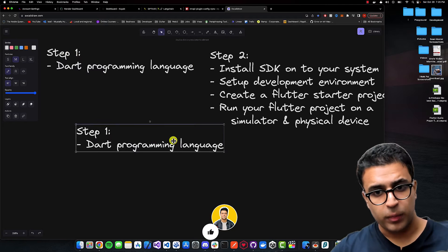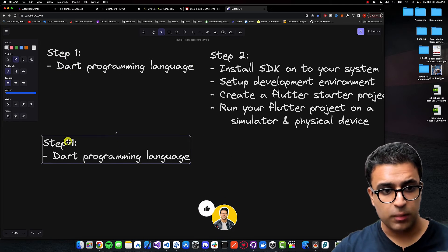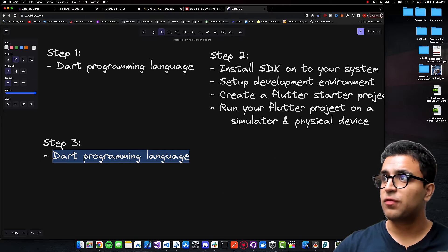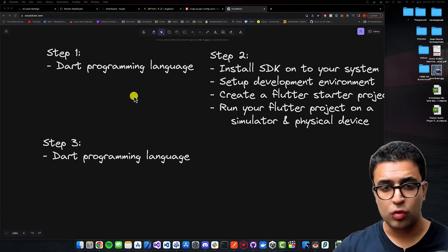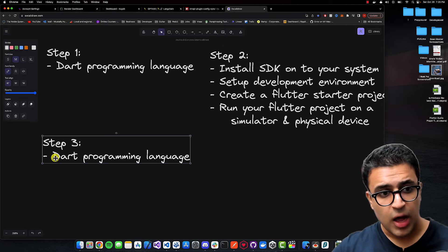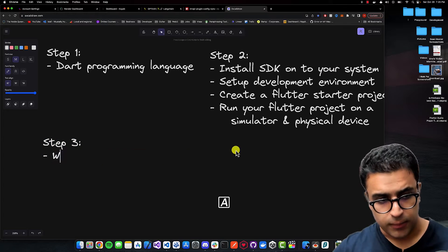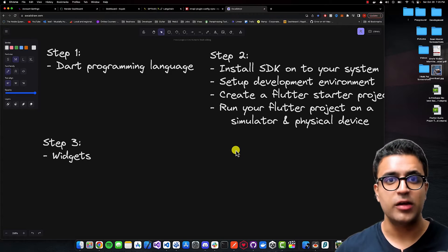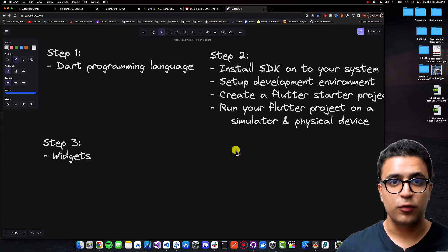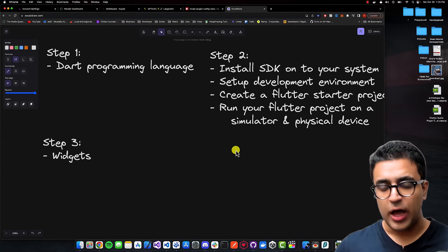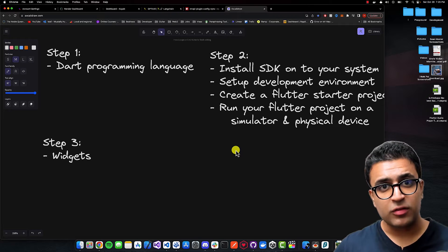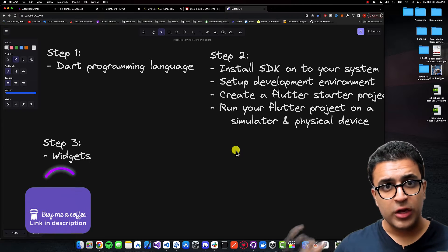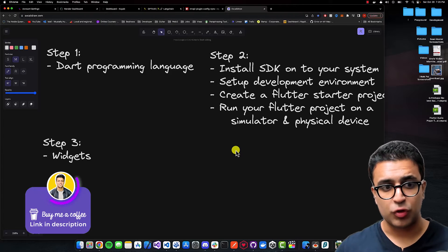Once you have step two under your belt, we're moving to step three: learning the basics of Flutter. The first thing I recommend is taking a look at how widgets work in Flutter. Widgets are the fundamental building block of all Flutter applications — they are the atoms that come together to form a Flutter application, and this concept will build upon all other complicated topics you'll learn.